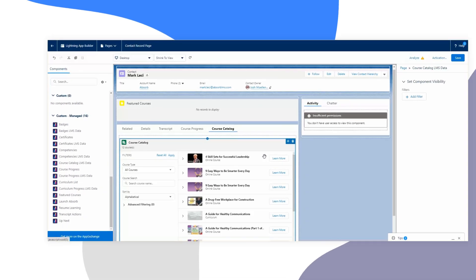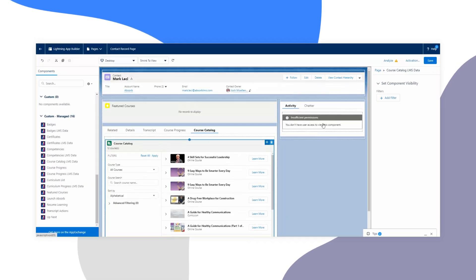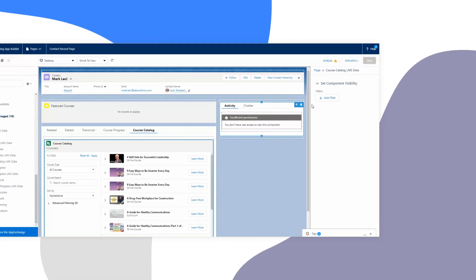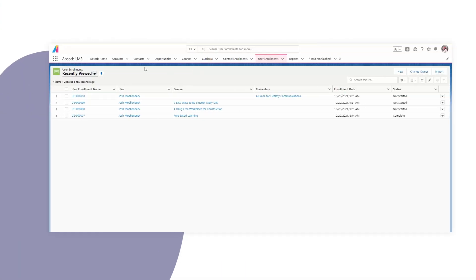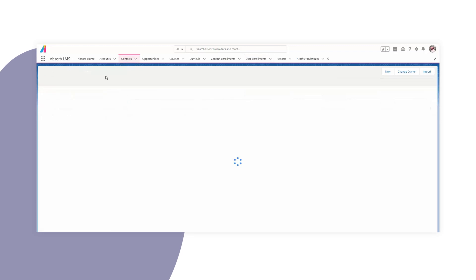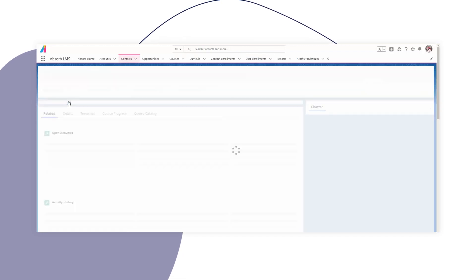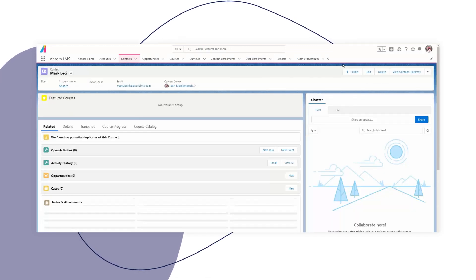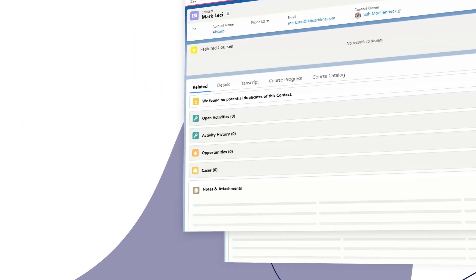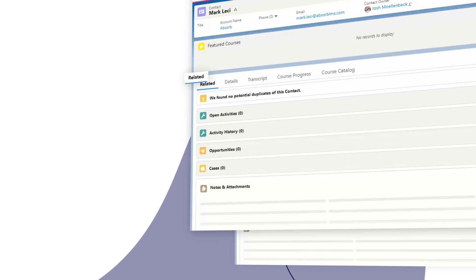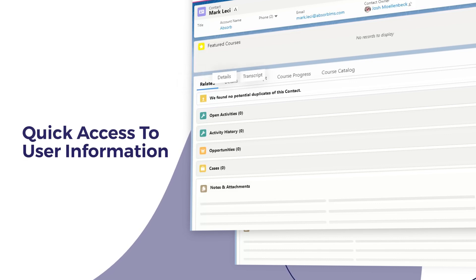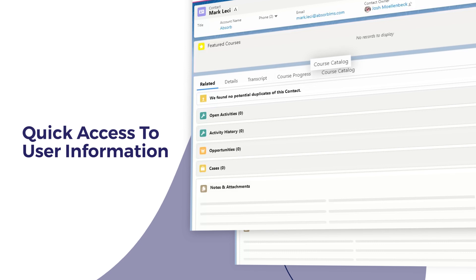Need to see reports and dashboards for insights on your learners? With Salesforce's customized components, user insights are displayed on contact and account pages. This quick access to user information lets you view the most relevant data to your business.